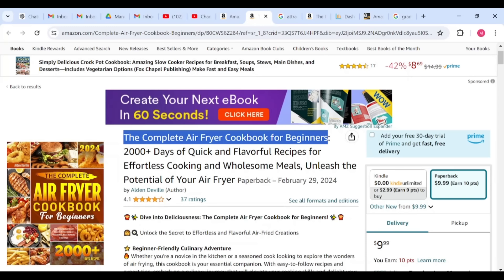It can also be 'The Complete Air Fryer Cookbook for Seniors,' which targets elderly people who want to learn new recipes. One of the major problems we have is that we don't have a customer avatar — we don't know who we're writing the book for. We just think of a title and go straight to writing. You need to have an idea of the people you want to write for, what they are doing, where they are, and the kind of things that can resonate with them.